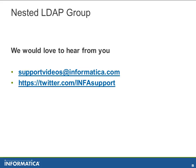In case if you have any questions or comments, please leave us at supportvideos at informatica.com or https://twitter.com/infosupport. Thank you. Bye.